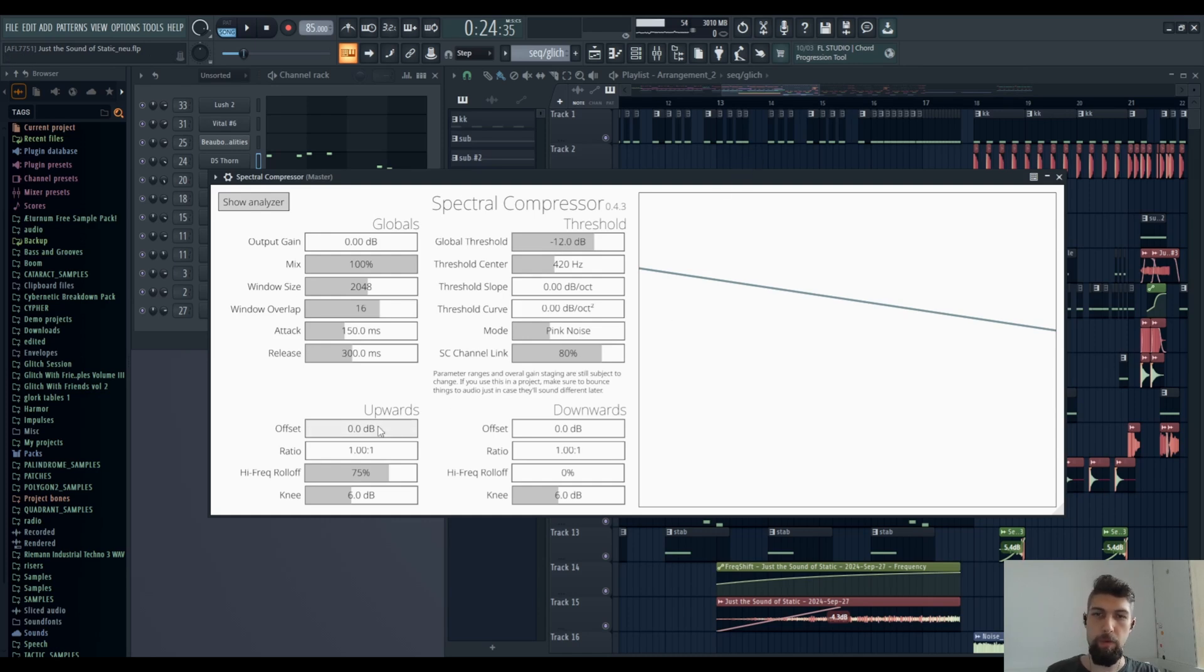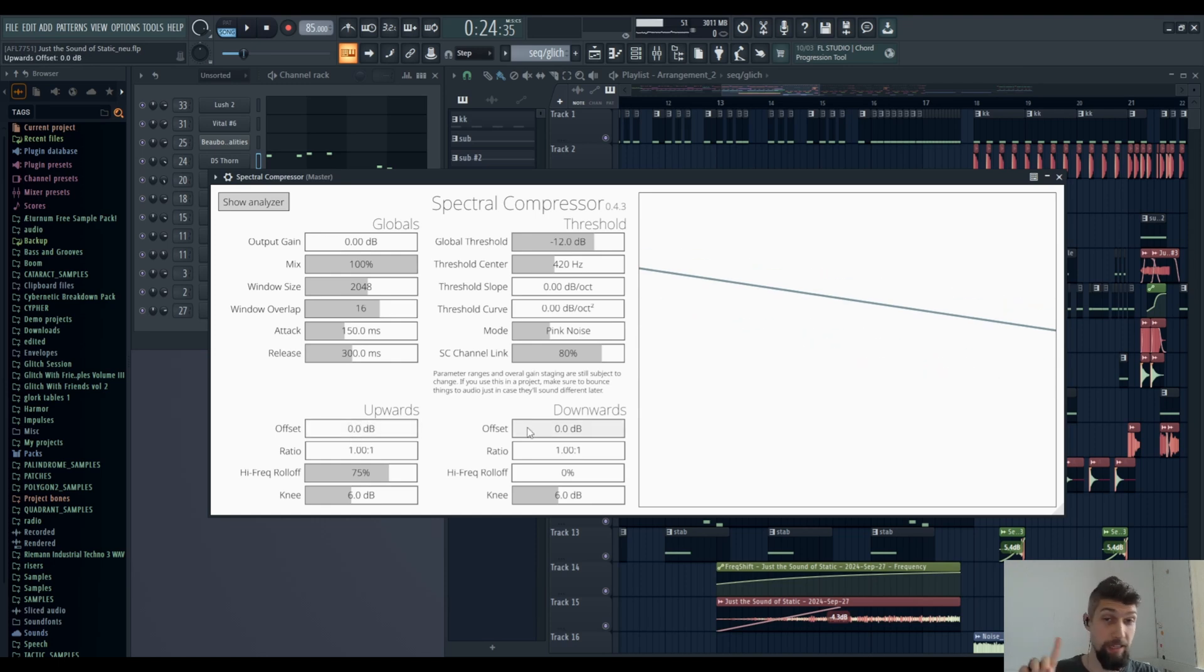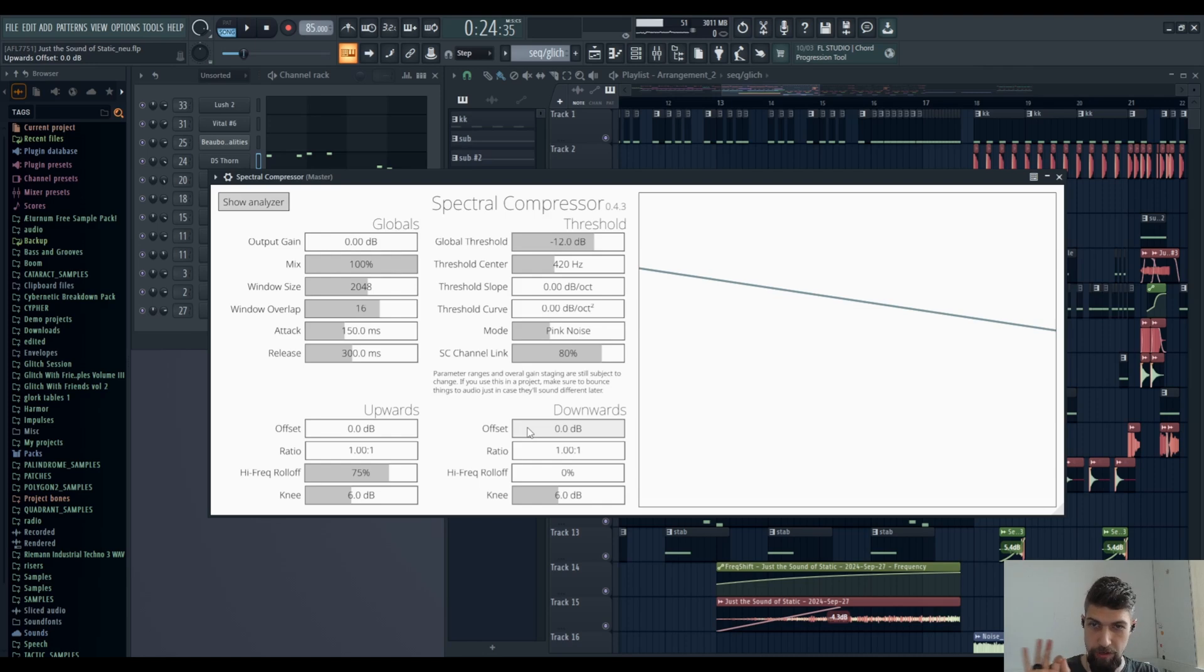You have upwards compression, downwards compression. You can offset the threshold. Double clicks reset the thing. That's, you know, it's very good. That's good.